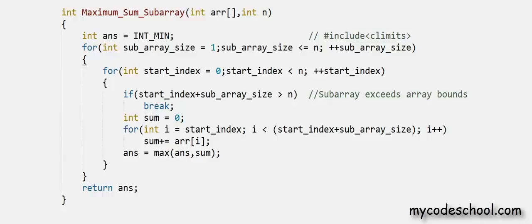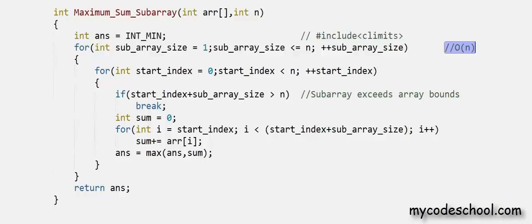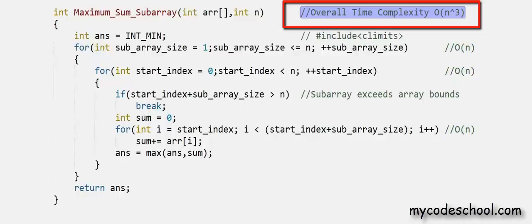Now let us calculate the time complexity of this function. If you do not know how to calculate time complexity, please refer to our videos on that — the link is available in the video description. We have 3 loops over here, each of time complexity O(n), and since they are nested, the overall time complexity is O(n³).